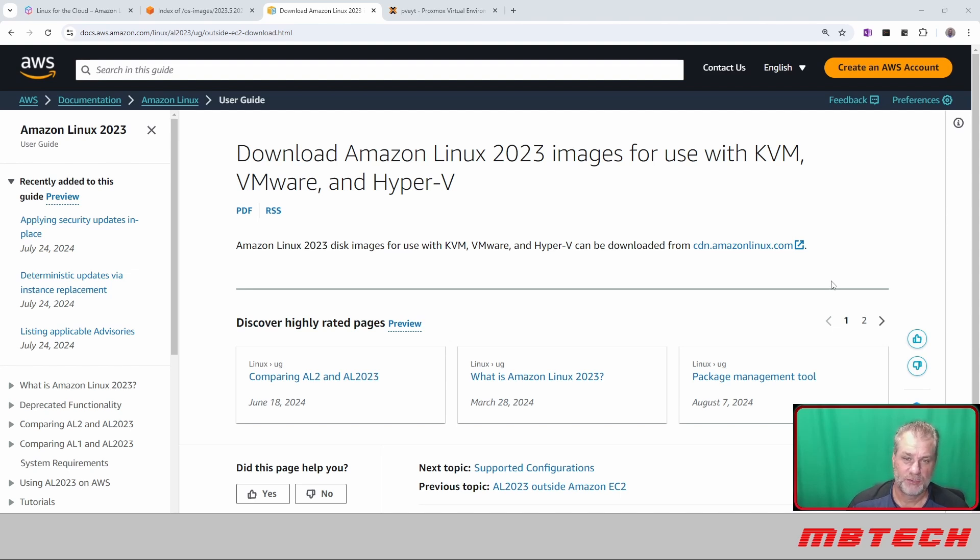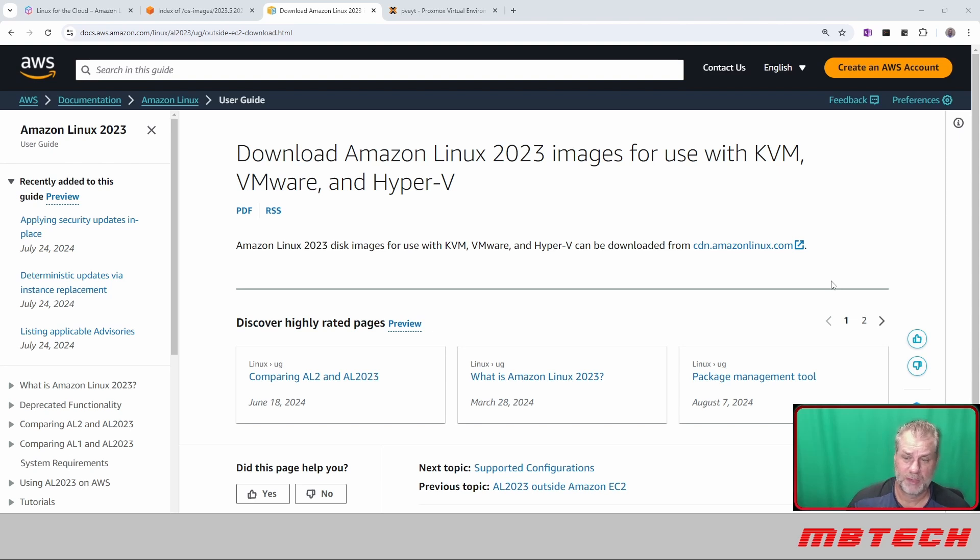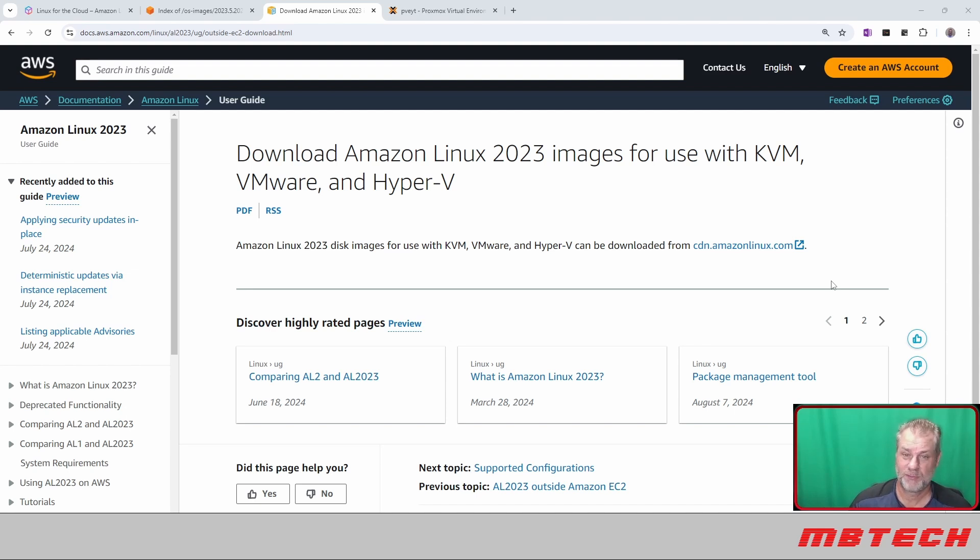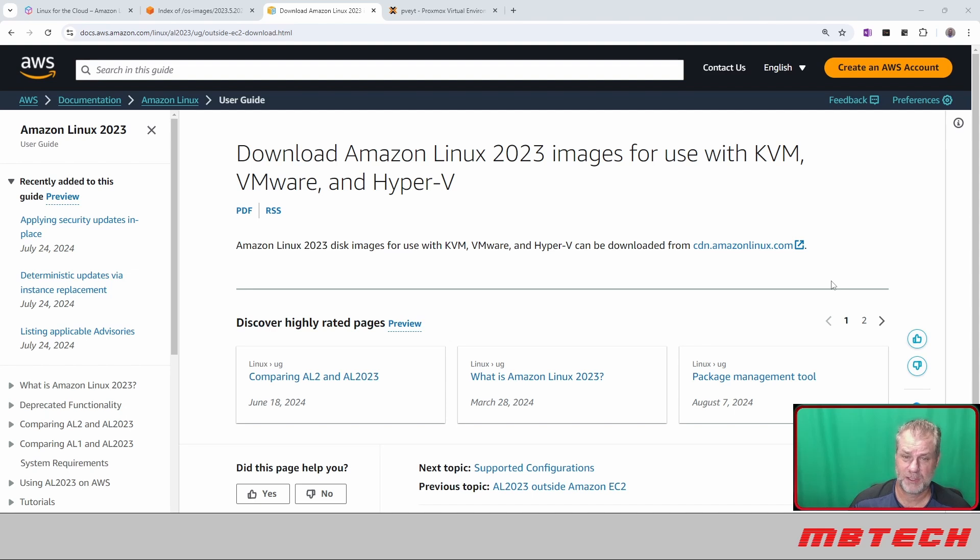We'll use Amazon Linux 2023 images. The first part is actually getting it set up—creating the VM configuration file and all that. Then we'll download the actual image, and then we'll use cloud-init, local cloud-init, to install it and get it all set up.